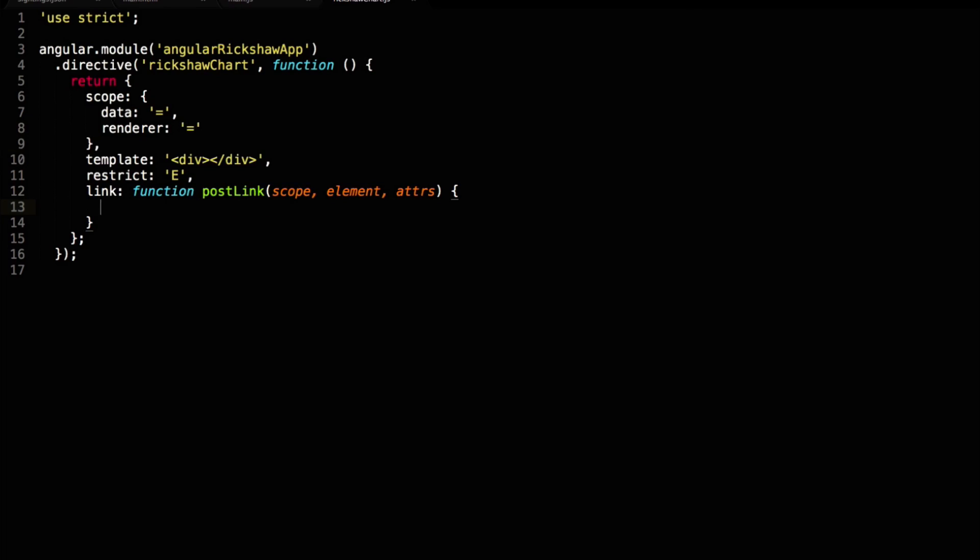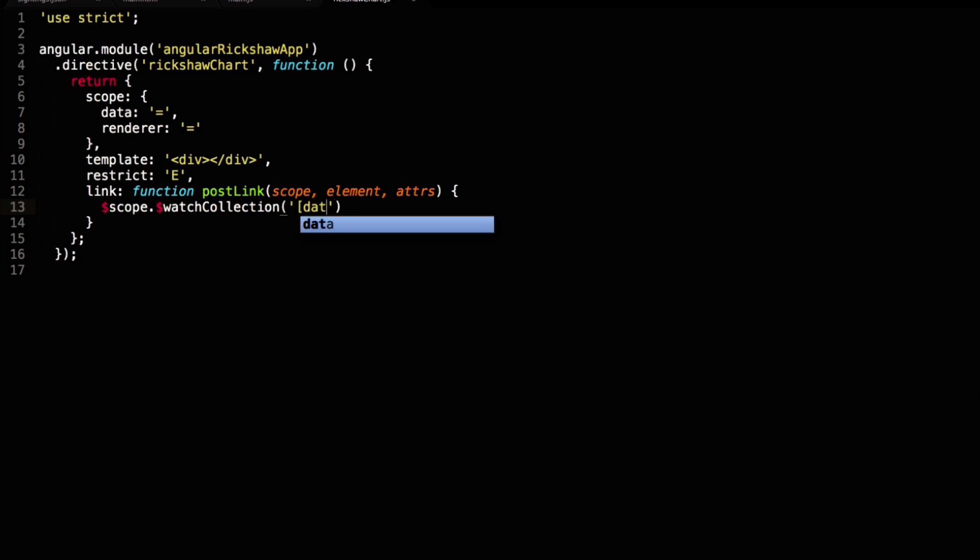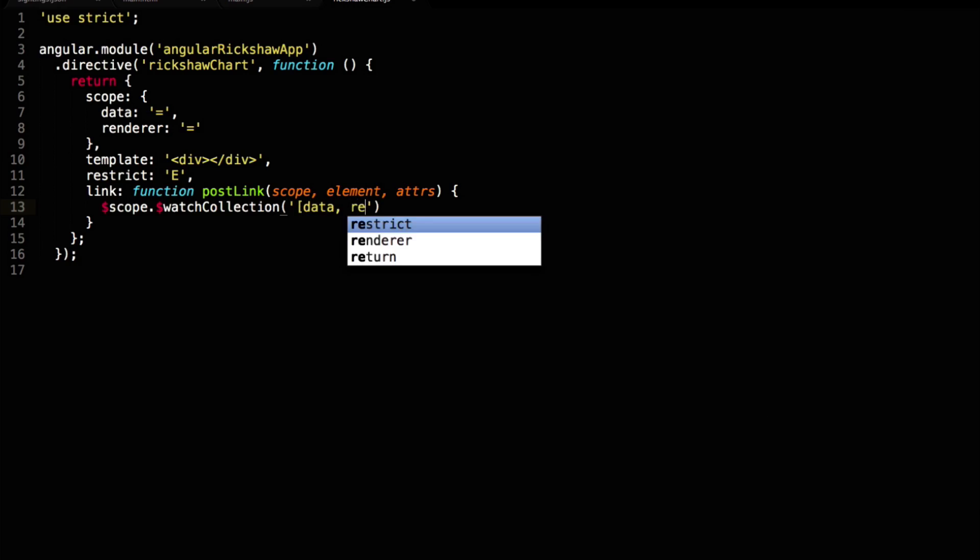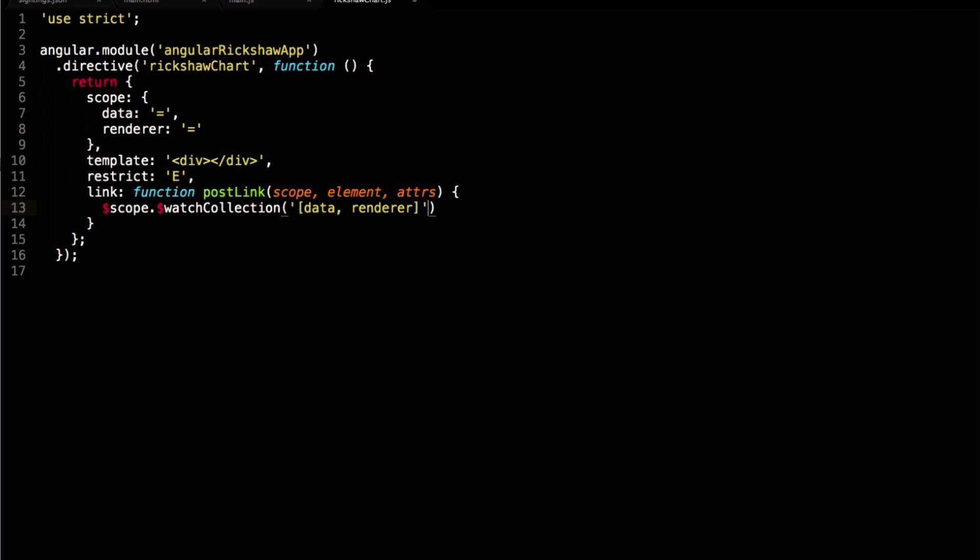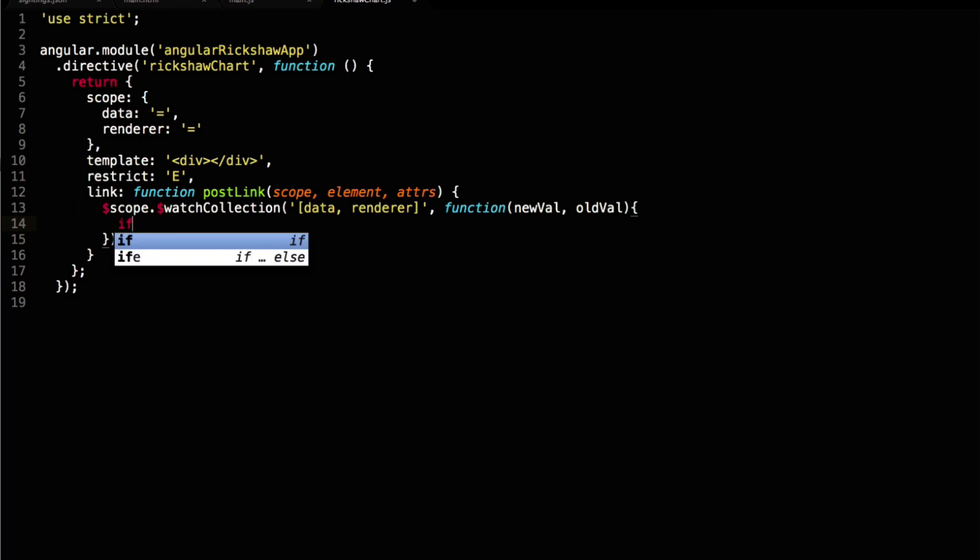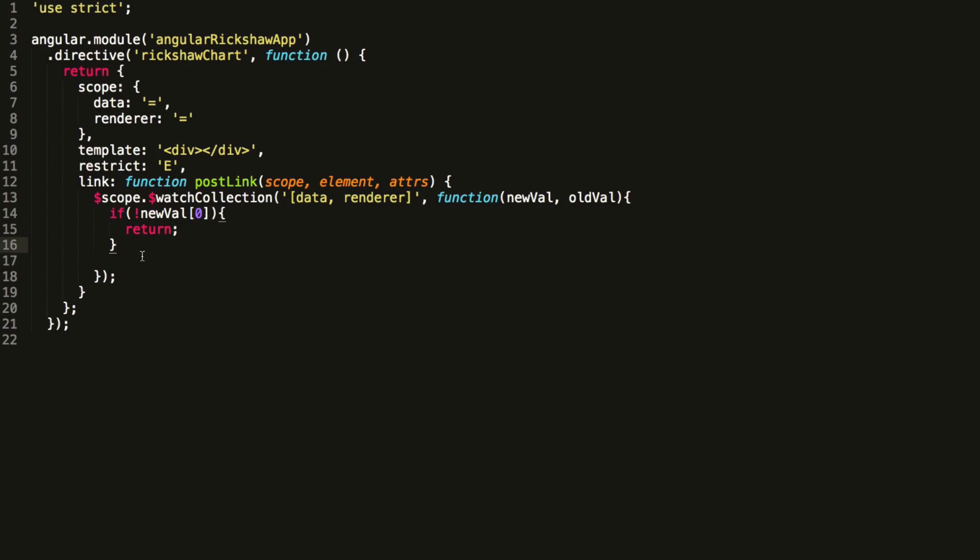In our link function, we want to make sure that our directive re-renders every time that the data or renderer values change. We use the nifty watchCollection function for this. WatchCollection takes two parameters: the first is a string that Angular can eval on its scope to create a collection consisting of all the items it should watch. The second is a function that should execute when a value in the collection has changed. We don't want to resume if the data was not set on the scope, so we return if it's undefined.